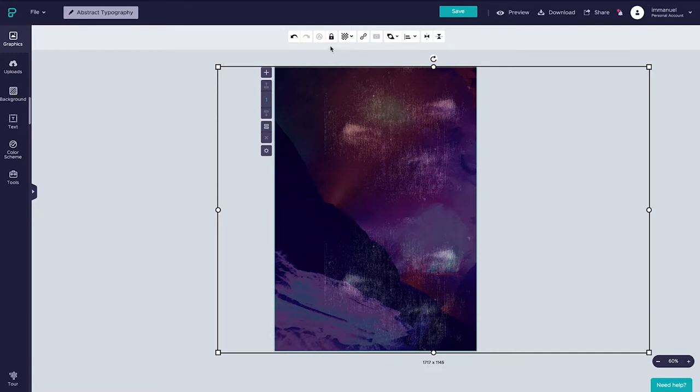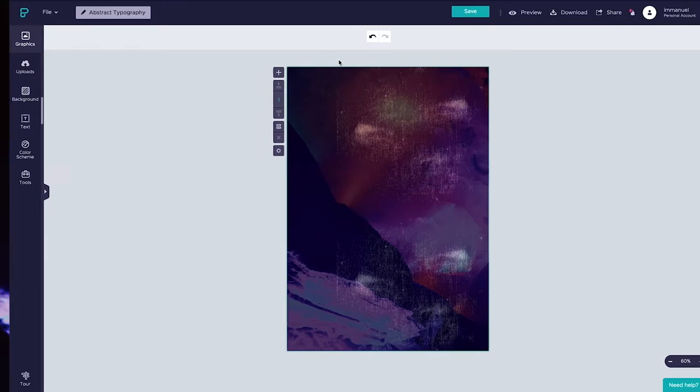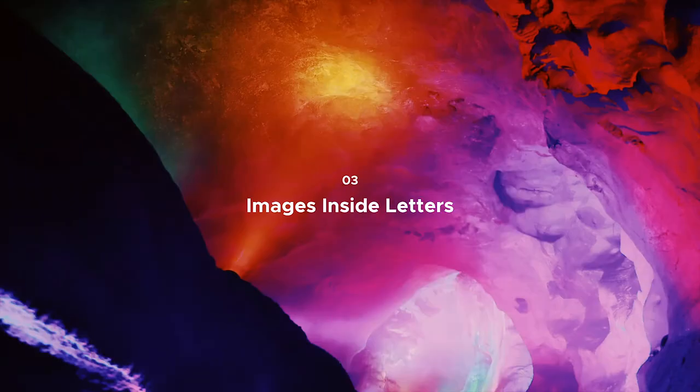And finally let's go ahead and lock the image to make sure that this little thing stays in the same place as we go on designing. And that's it for step number two. Up next we'll be placing images inside letters.